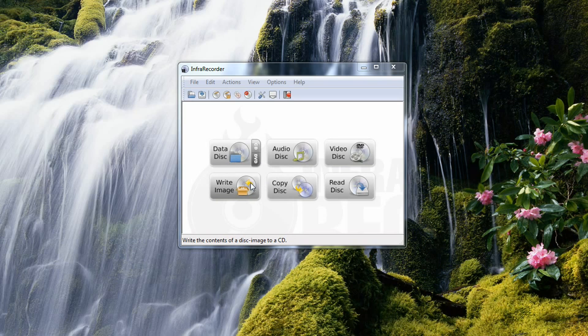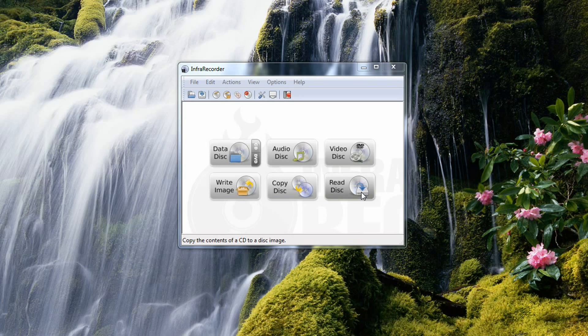You can write an image. You're basically burning an ISO to a disk. You can copy from disk to disk. You can read a disk, which basically means it'll take an already burnt disk and copy it down to your hard drive on your computer and create an ISO file.